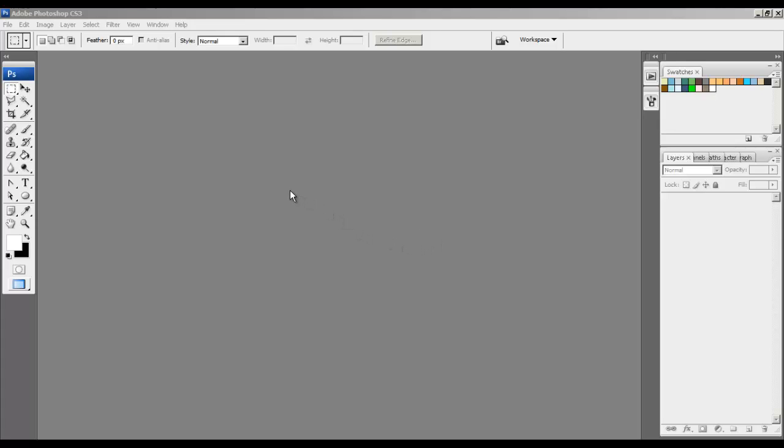Now let's go ahead and turn on Photoshop and put your art on the scanner. I've already loaded mine.